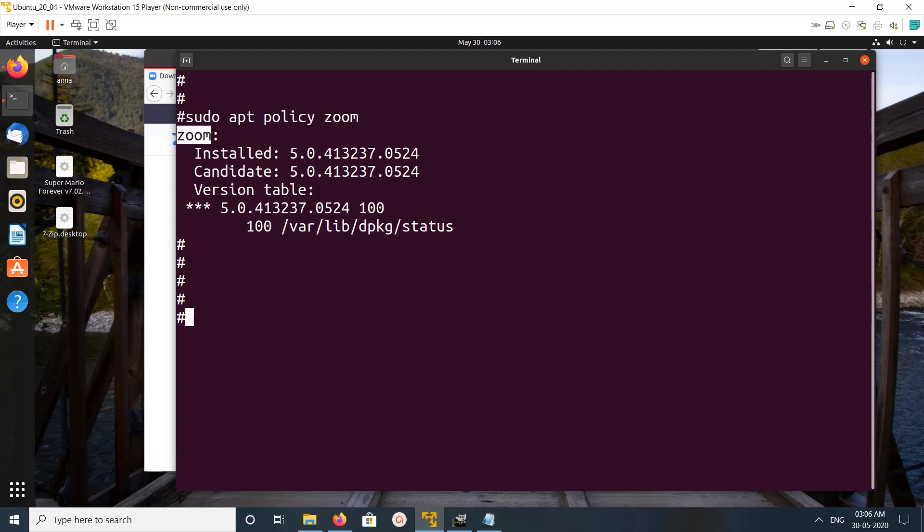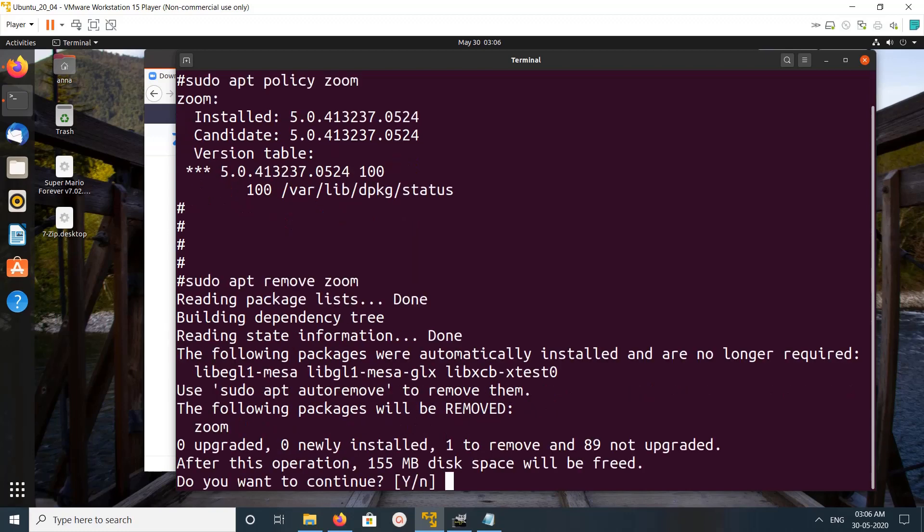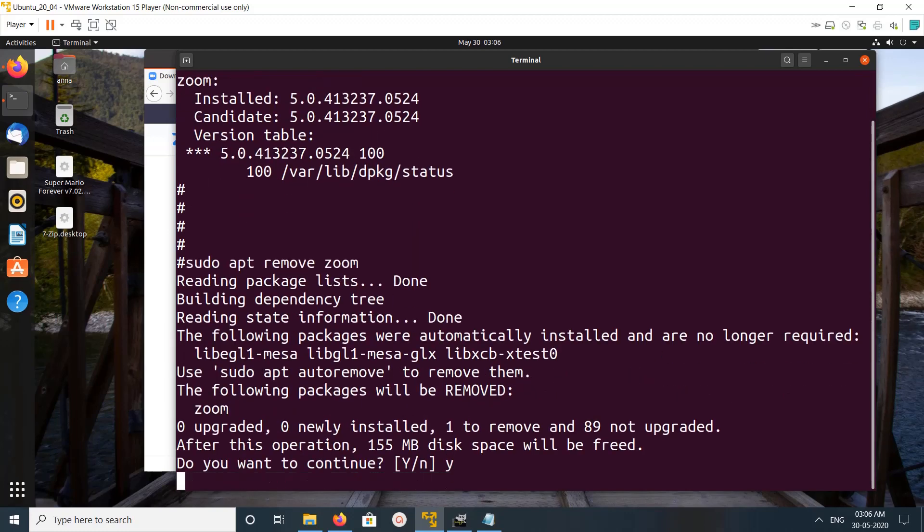We can uninstall like this: sudo apt remove zoom. Type y and press enter.